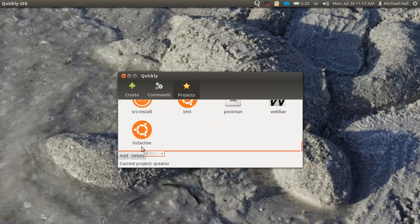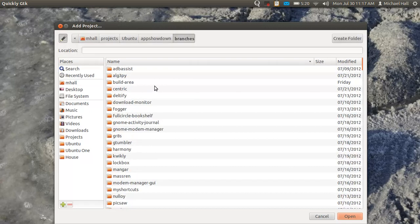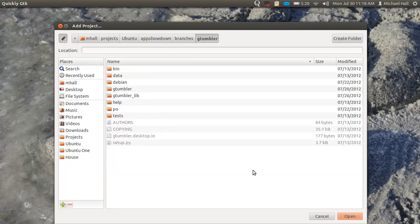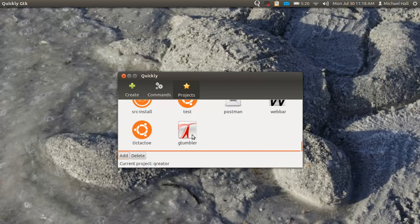You can see here I can add a new Quikly project that I happen to have already on my disk. All I need to do is give it the directory where it is, click add, and you can see here it's been added to my list of projects.